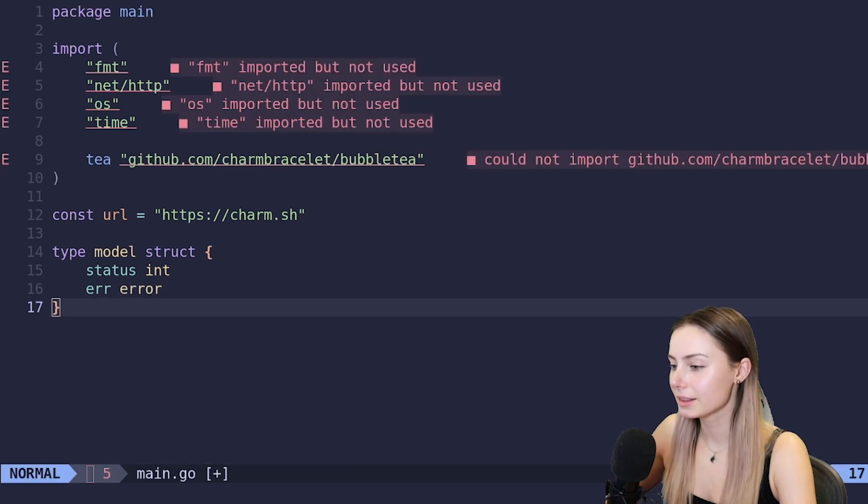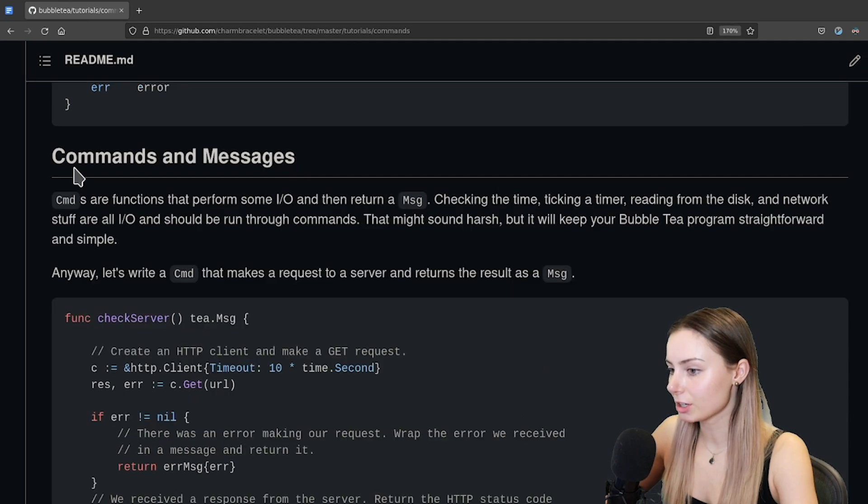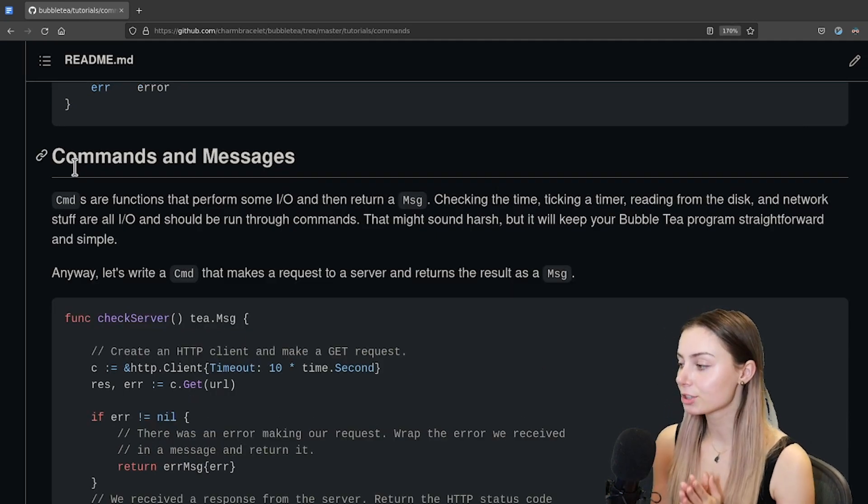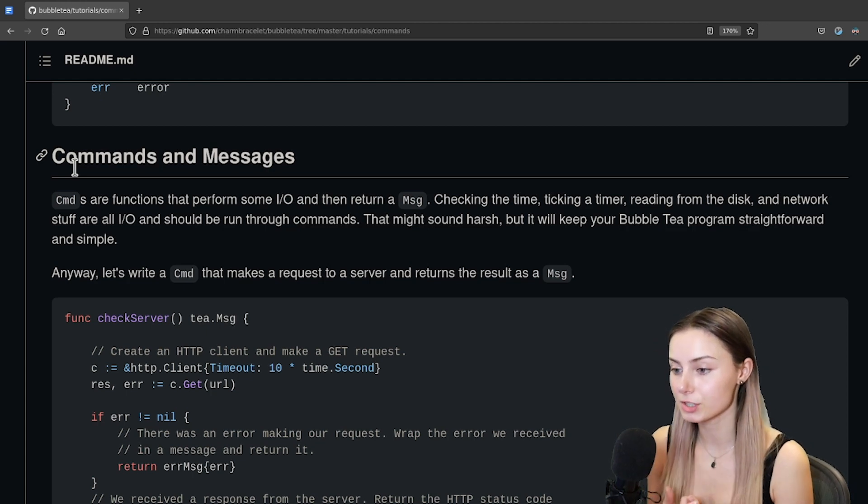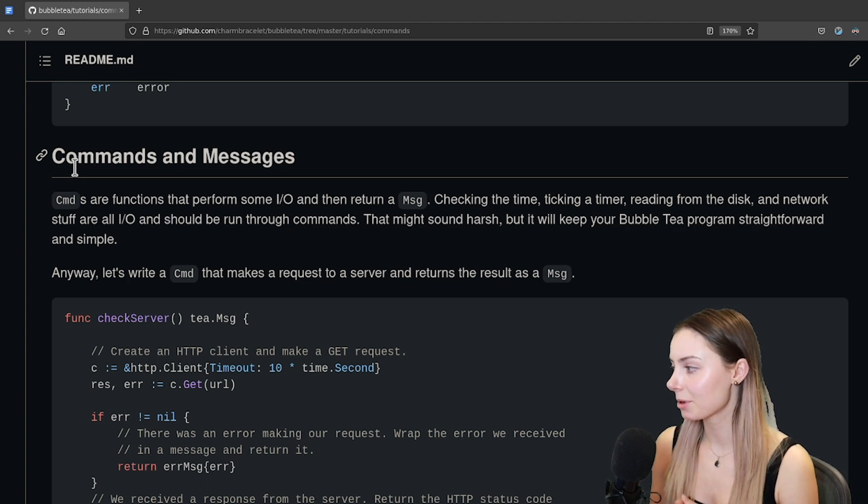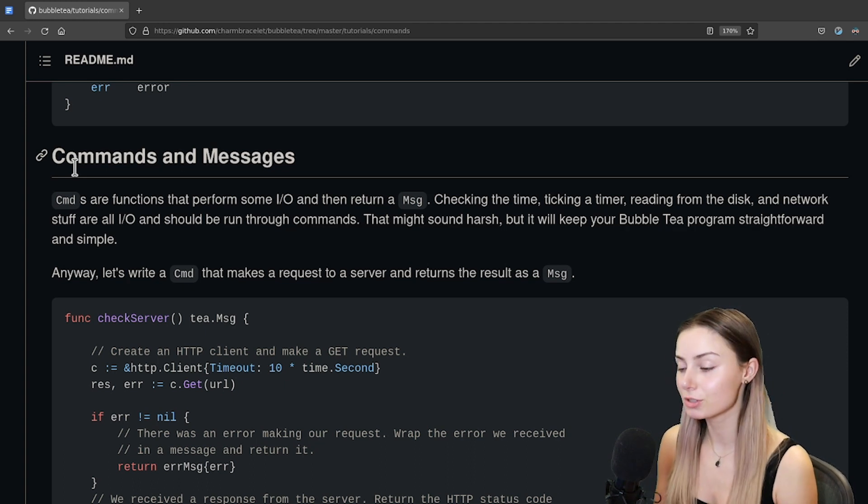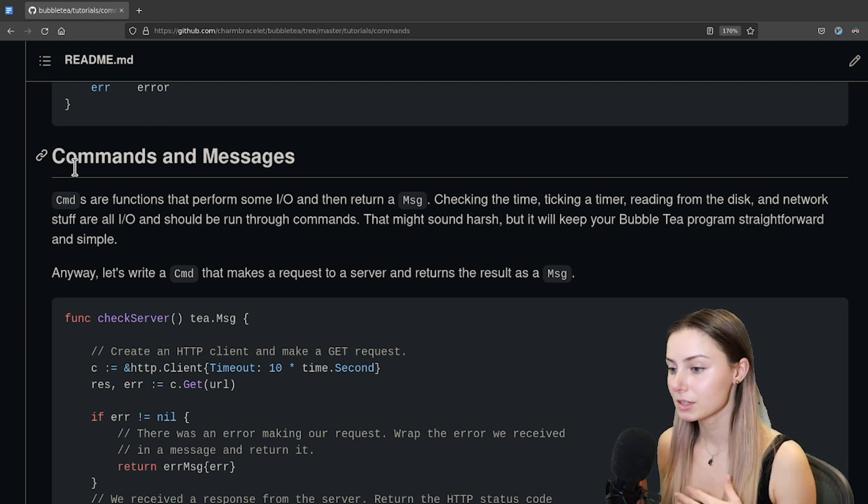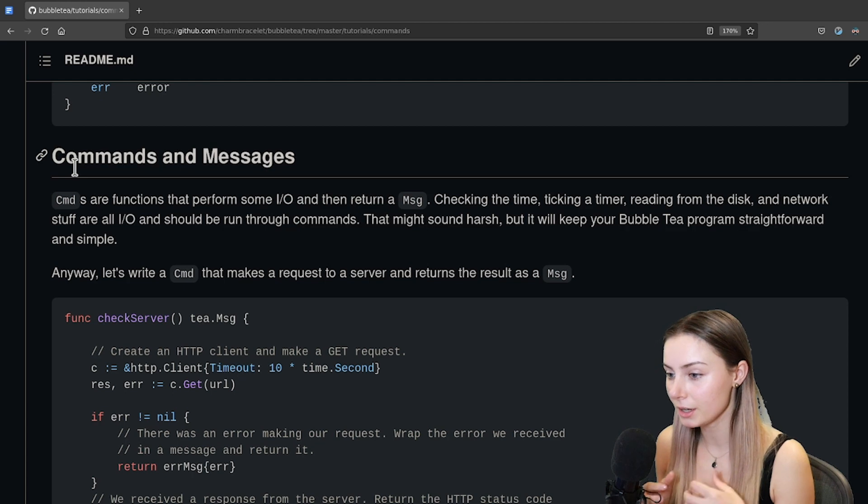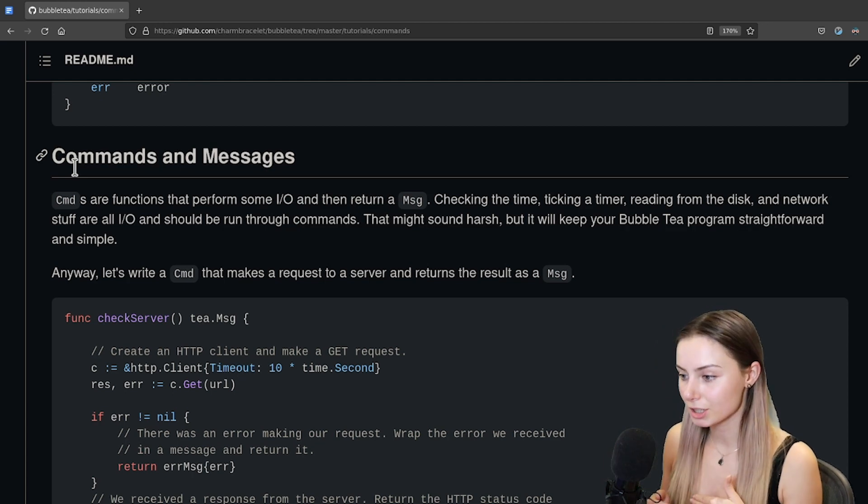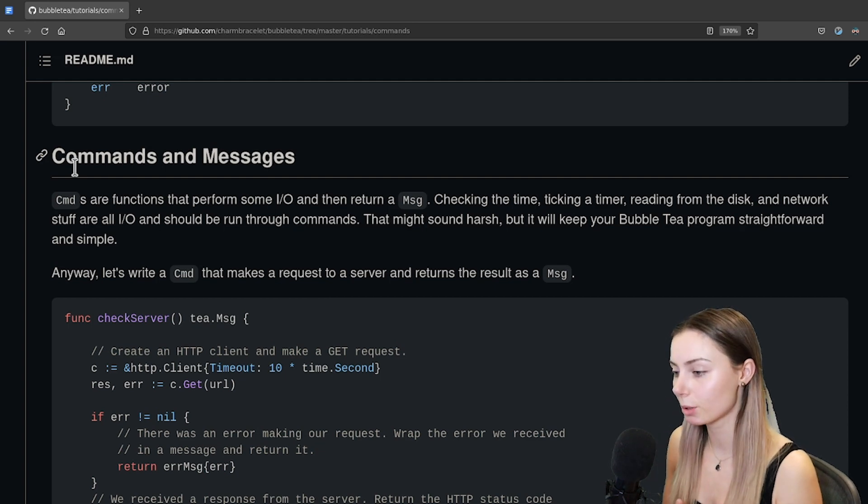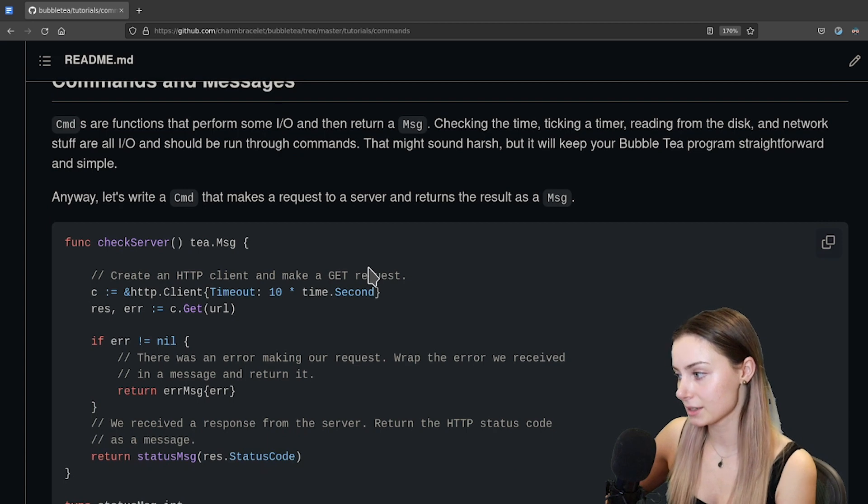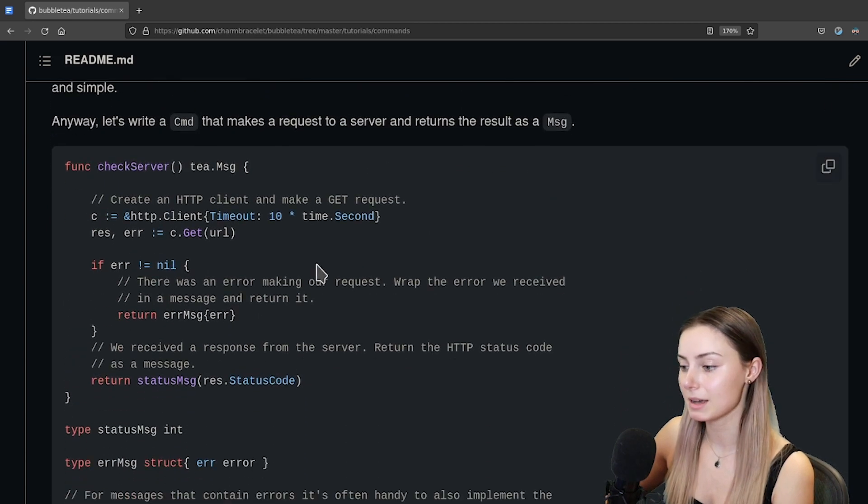So this is going to be a data structure, so we'll just call that a struct. We're going to have a status - it's going to be the status code that we're getting back - and we'll have an error in case we get any errors. Let's talk a little bit about commands and messages. Commands are functions that perform some kind of IO and then return a message, for example a key press or hearing back from a server. Checking the time, taking a timer, reading from a disk, network stuff - all of those are also under the umbrella of IO and should be run through commands.